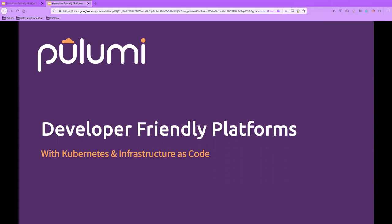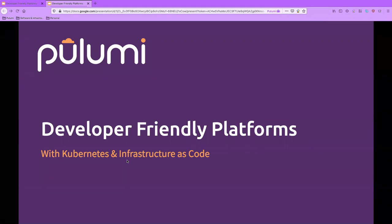Welcome to today's CNCF webinar on developer-friendly platforms with Kubernetes and infrastructure as code. My name is Jerry Fallon and I will be moderating today's webinar. Our presenter is Lee Briggs, staff software engineer at Pulumi. During the webinar, you are not able to talk as an attendee — there is a Q&A box at the bottom of your screen. Please drop your questions there and we'll get to as many as we can at the end.